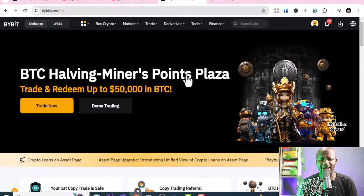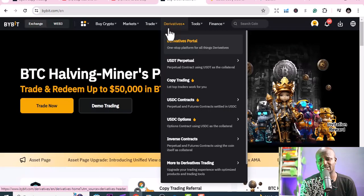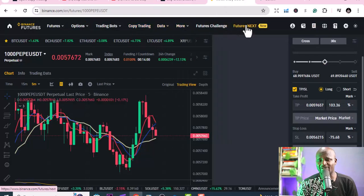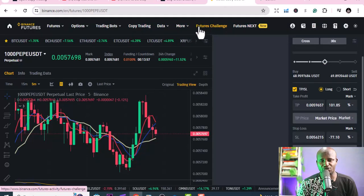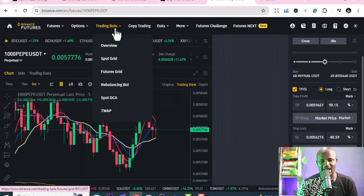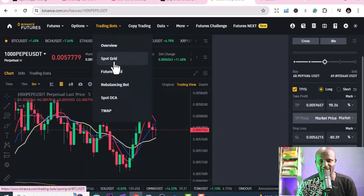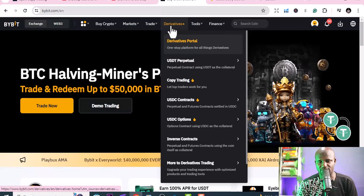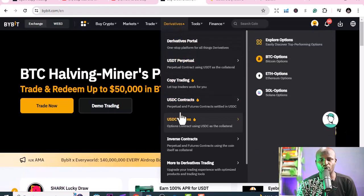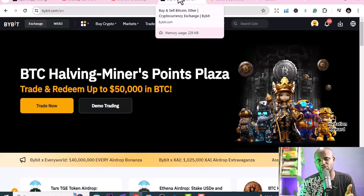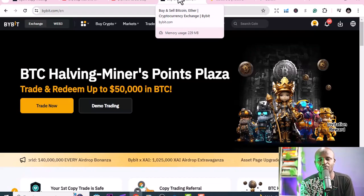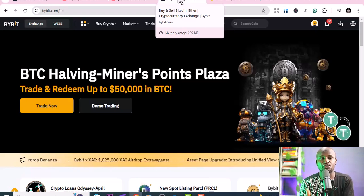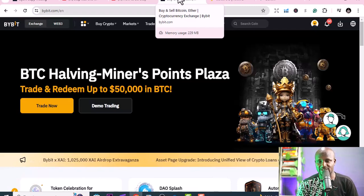Today we're focusing on the Bybit platform and derivatives trading. On Bybit it's called derivative trading — USD perpetual and similar. On Binance they call it futures. The differences across platforms are really just the names they give — derivatives, futures, whatever — but they all simply mean you can use leverage to trade, and they all have their advantages and disadvantages.